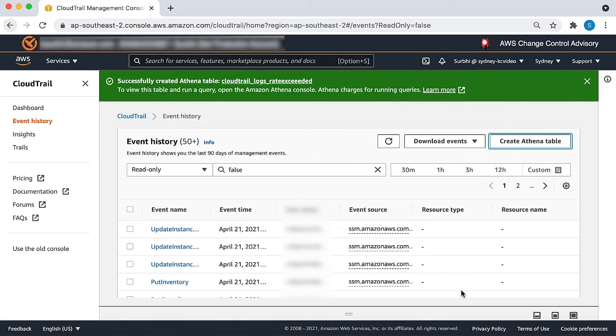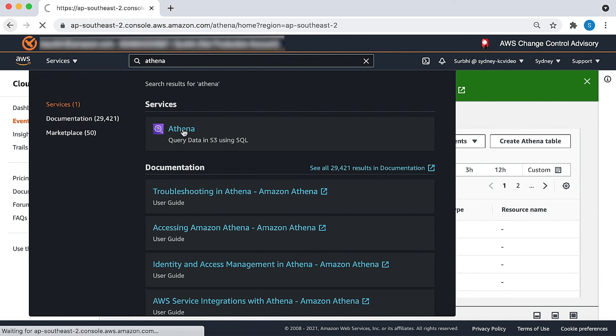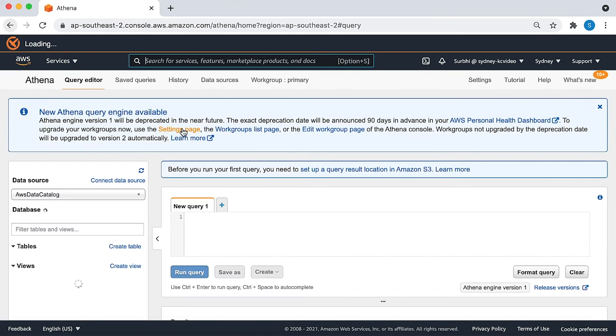As you can see, we have successfully created our Athena table. Let's now query the log file from the Athena console. For that, navigate to the Athena console and choose the new query tab.